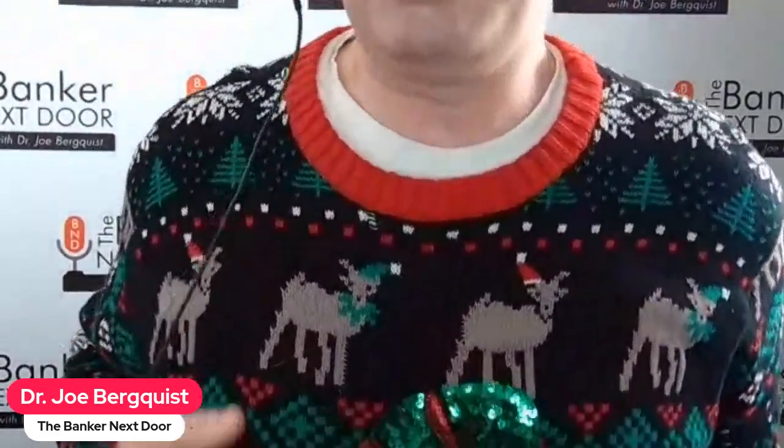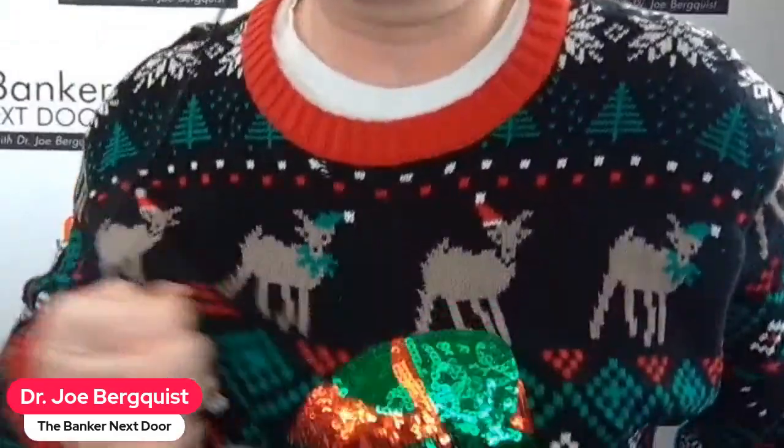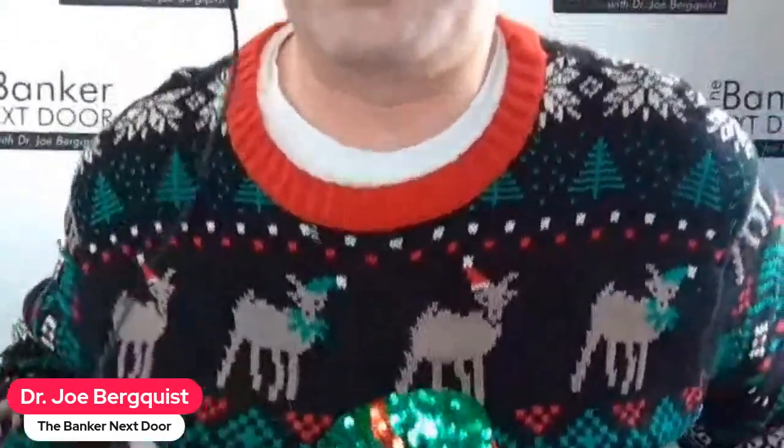How's everyone doing today? This is the Banker Next Door podcast, I am your host Dr. Joe Bergquist. I hope everyone is having a wonderful Christmas weekend. I'm coming to you on this lovely Christmas Eve and I am rocking my little ugly sweater here. I'll kind of stand up slowly so everybody can get a glimpse of this magic, little jingle there for you.